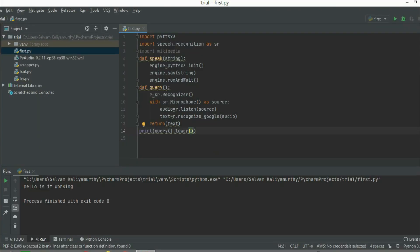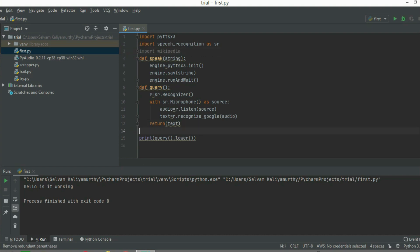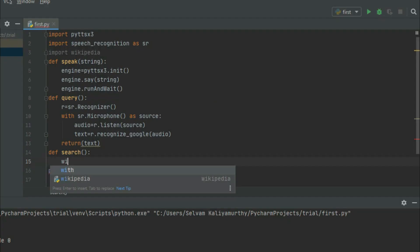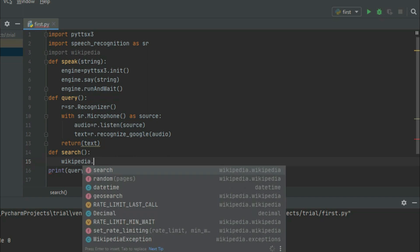Now we will show you the speech recognition working. We will import Wikipedia. We say one word — because the result is a Wikipedia search — and it will return the result. Wikipedia.summary will be selected.